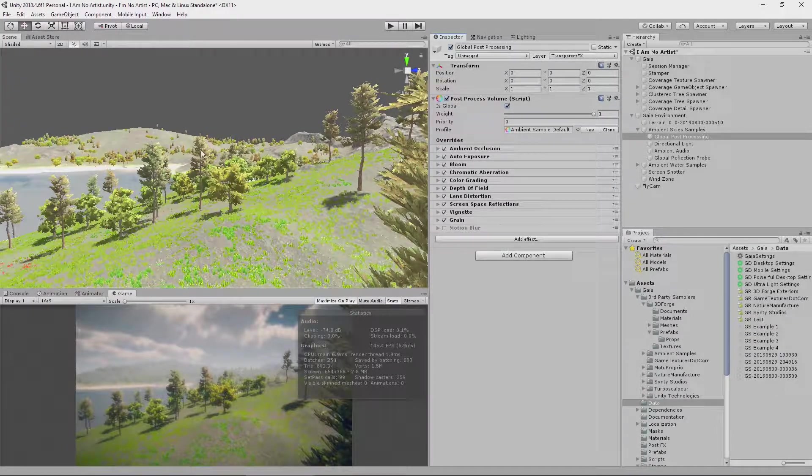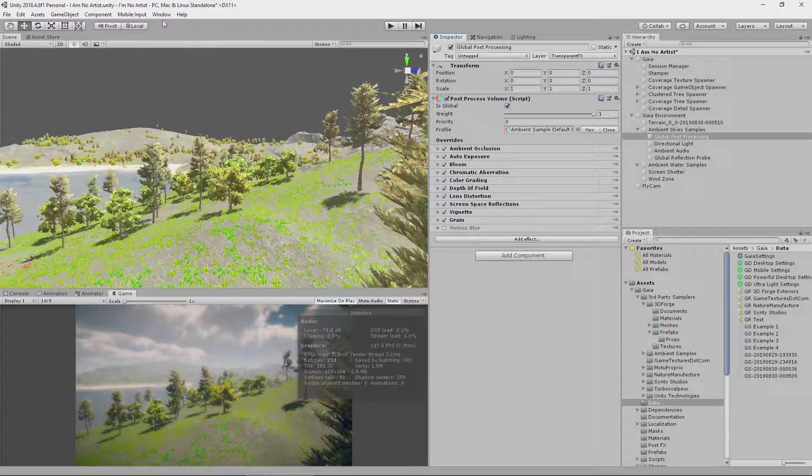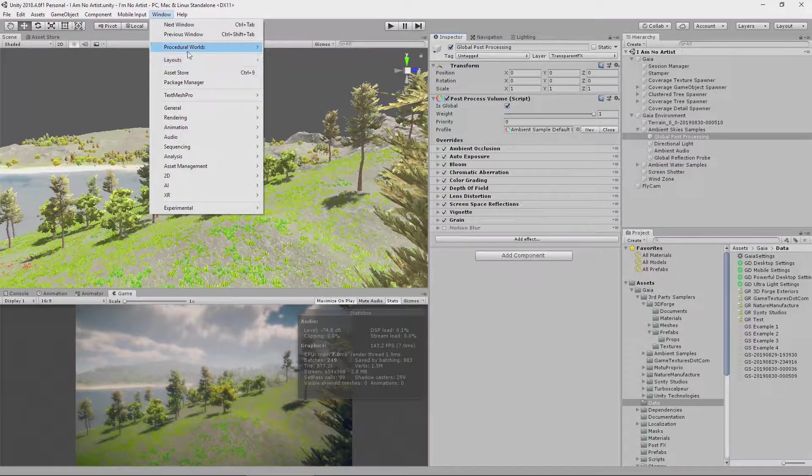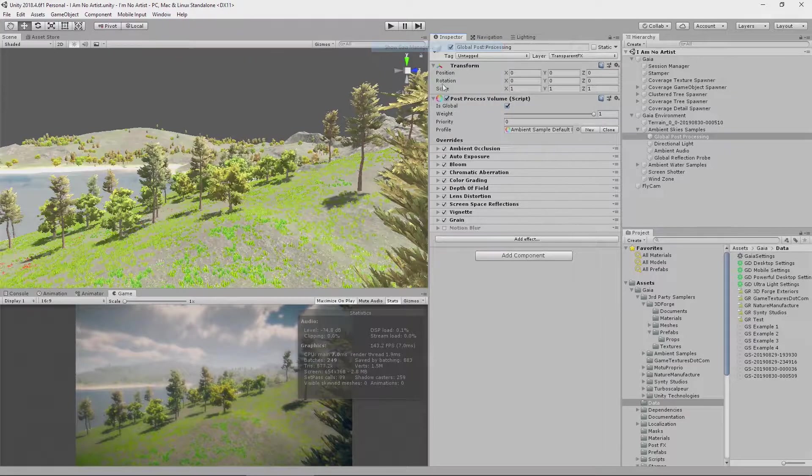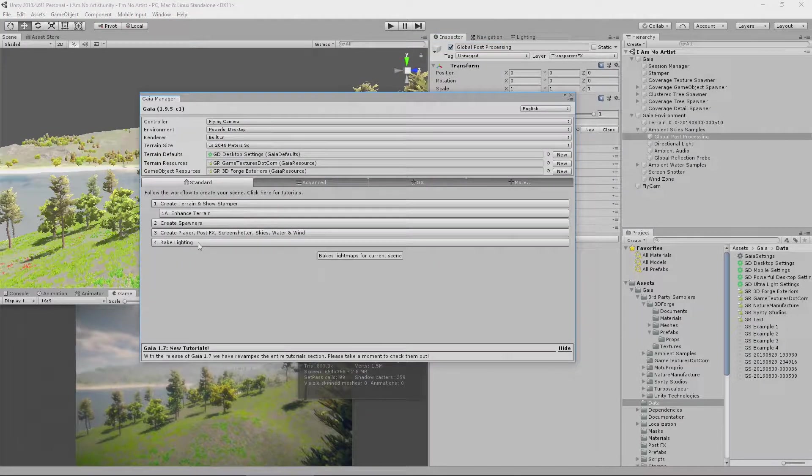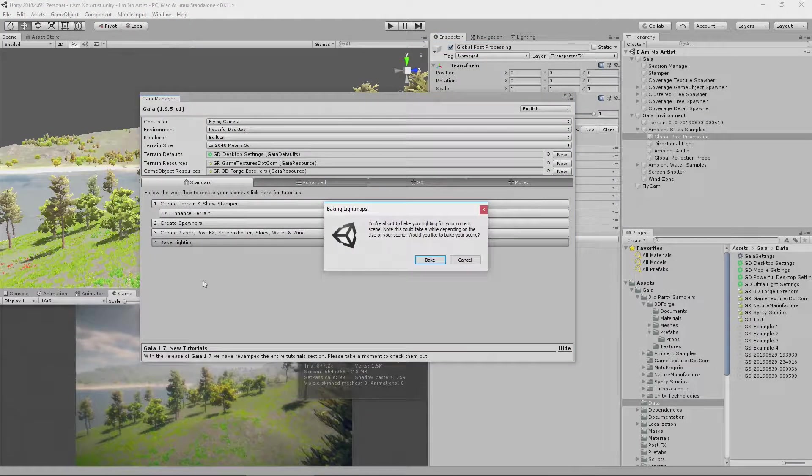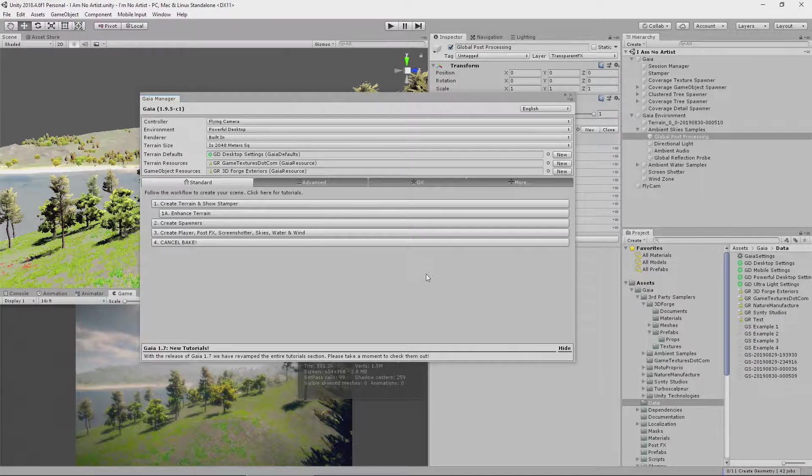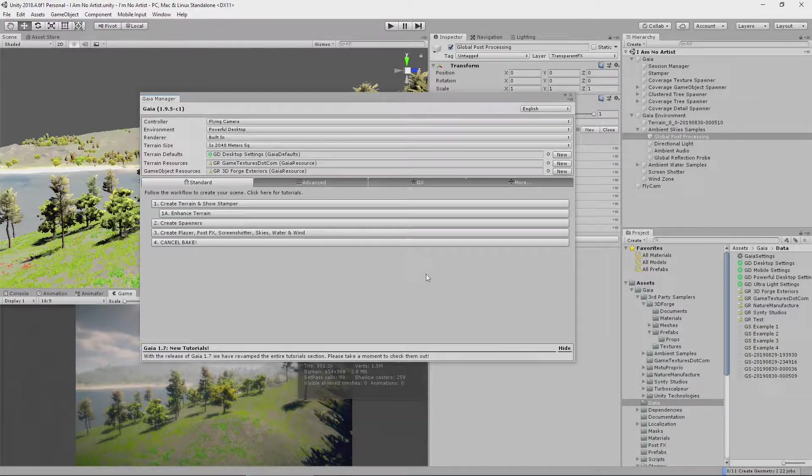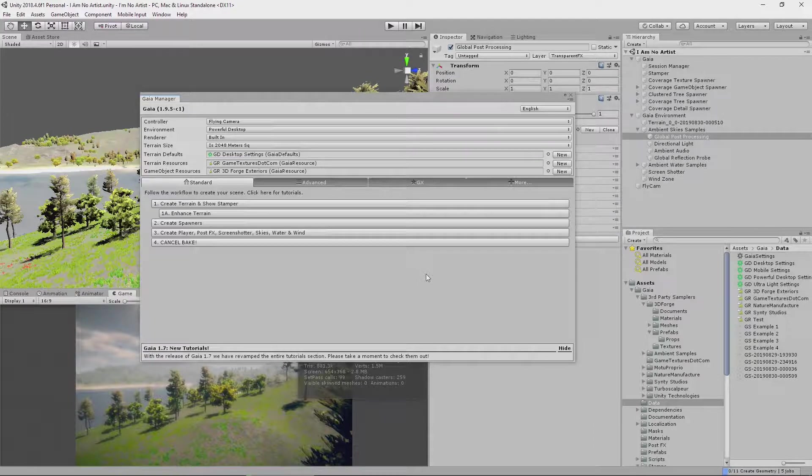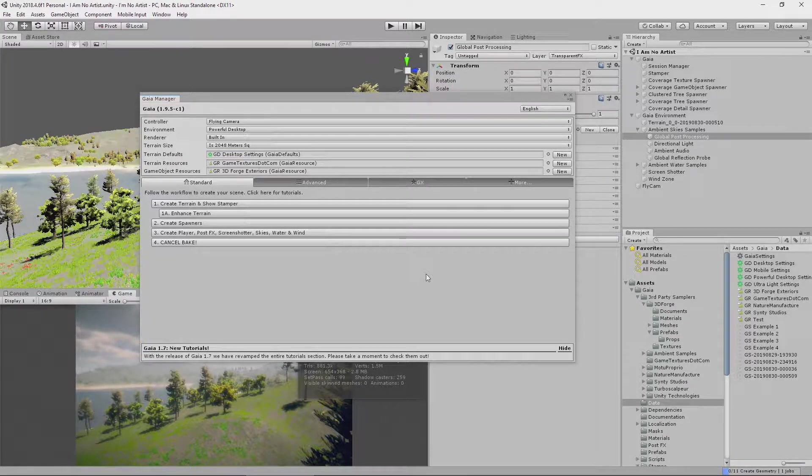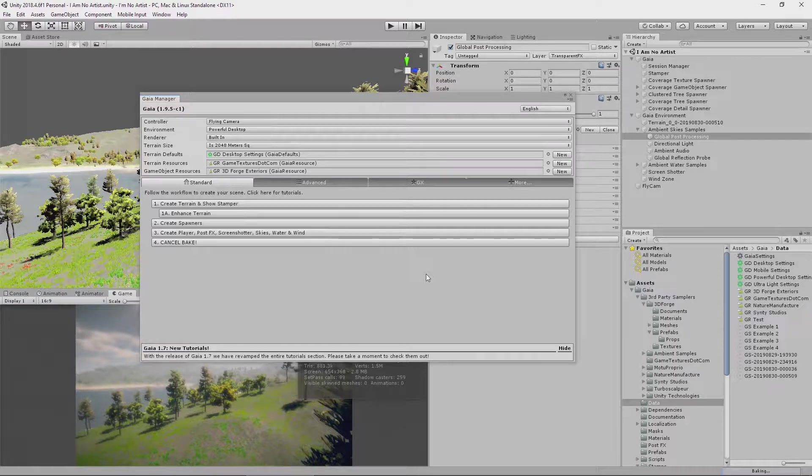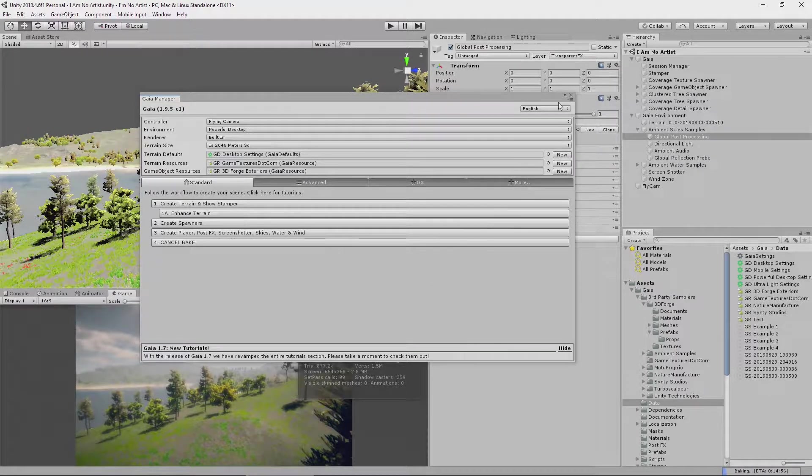And then the final thing that I want to do is to open up the Procedural Worlds Game Manager again, and hit Bake Lighting. And this will bake the lighting for me, give me a bit more performance, make things look a little better. This is just the standard light baking that you get inside of the normal lighting environment. It's just a convenient place to get to it.